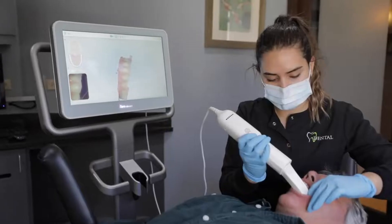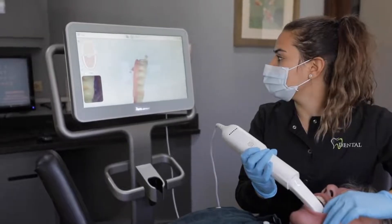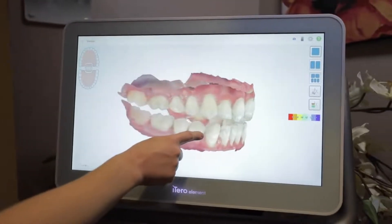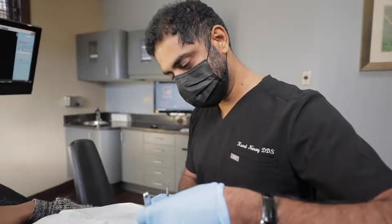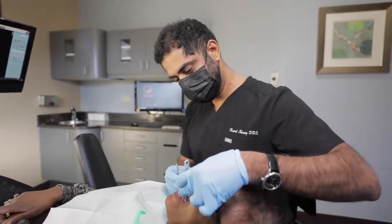We have a 3D scanner so when patients can't get intraoral impressions, we can use scanners. We can scan them and get the temporaries made beforehand. We have state-of-the-art implant motors and implants provided by the biggest implant company in the world. Apart from that, we have the team who knows how to use that technology.